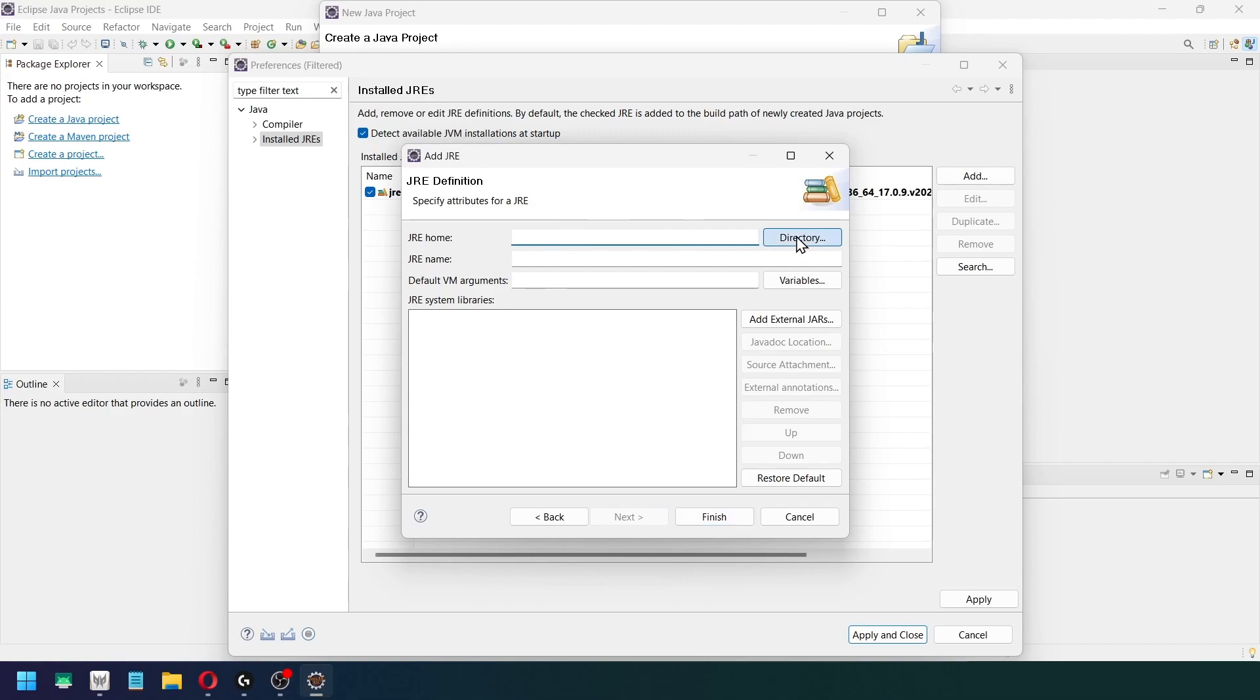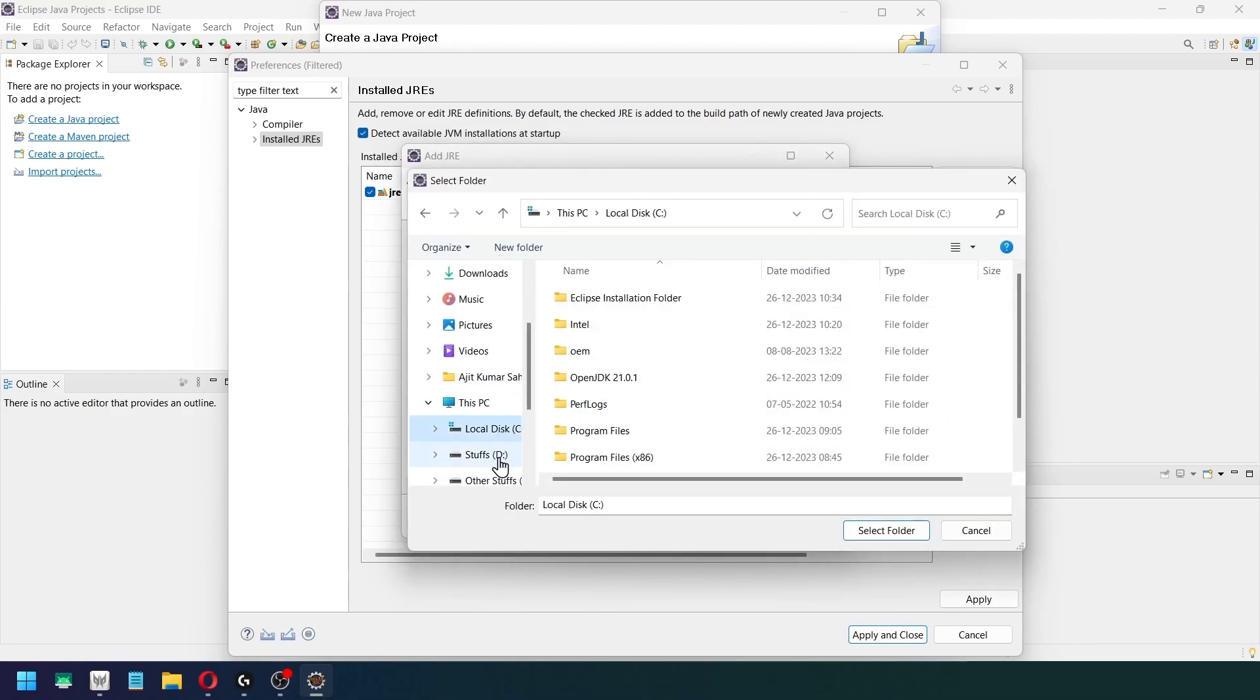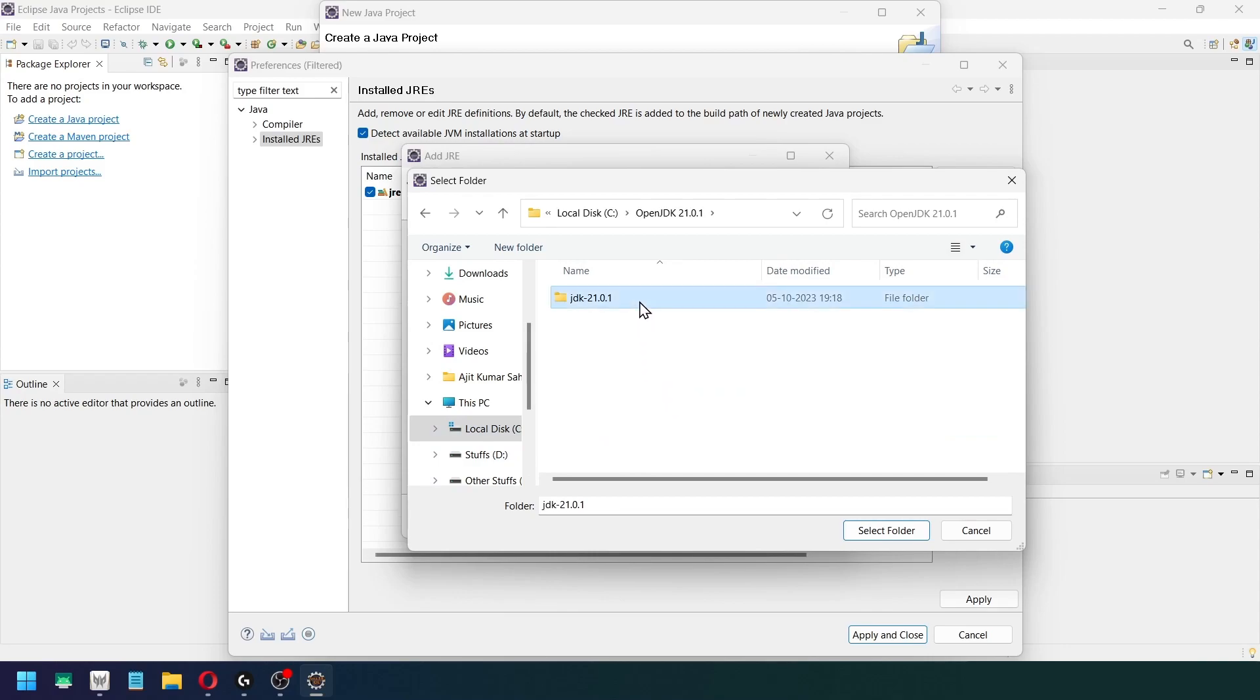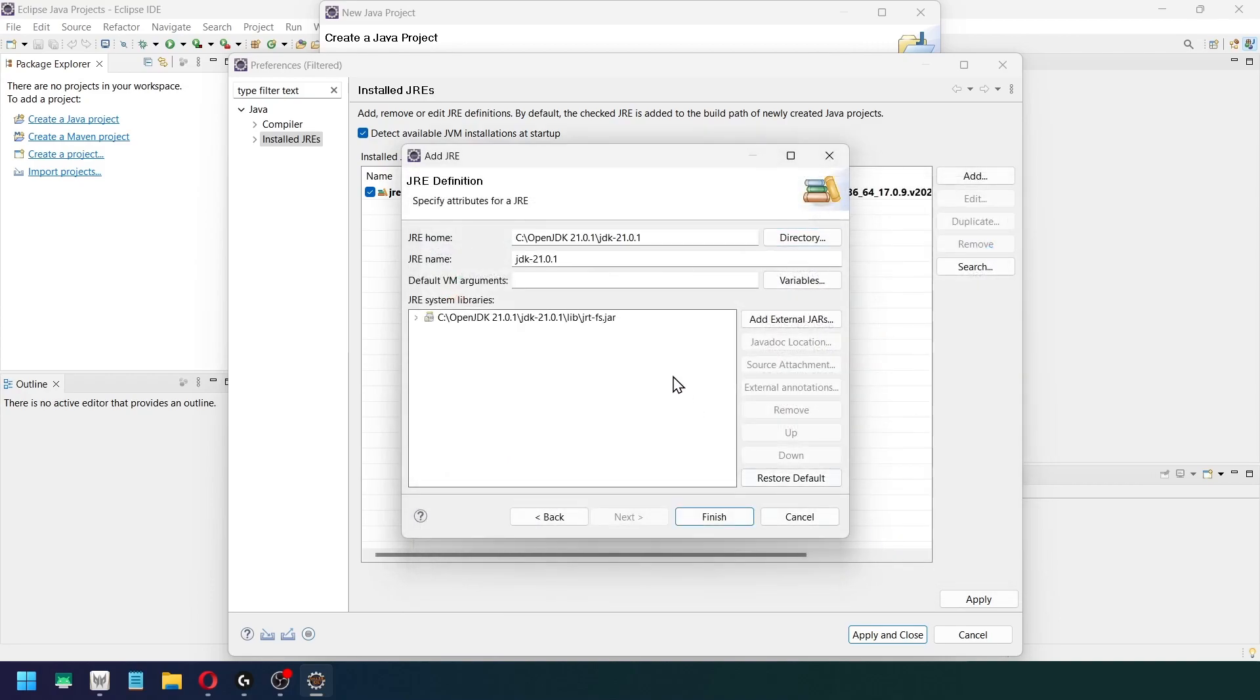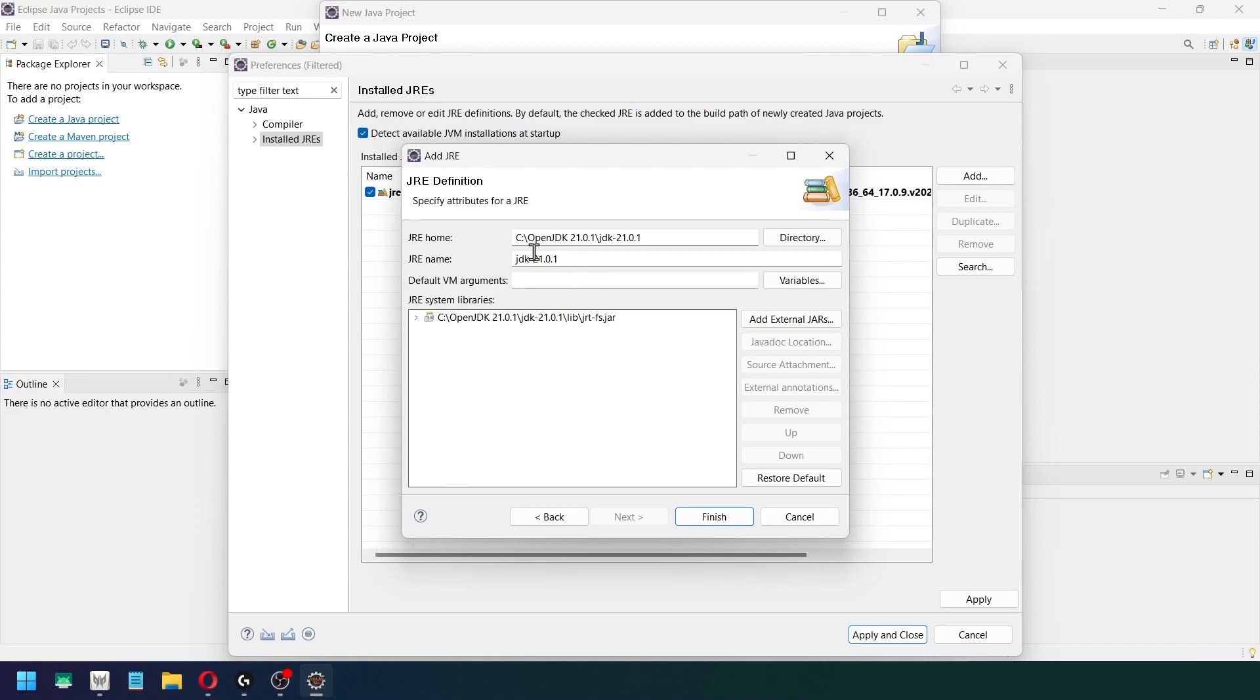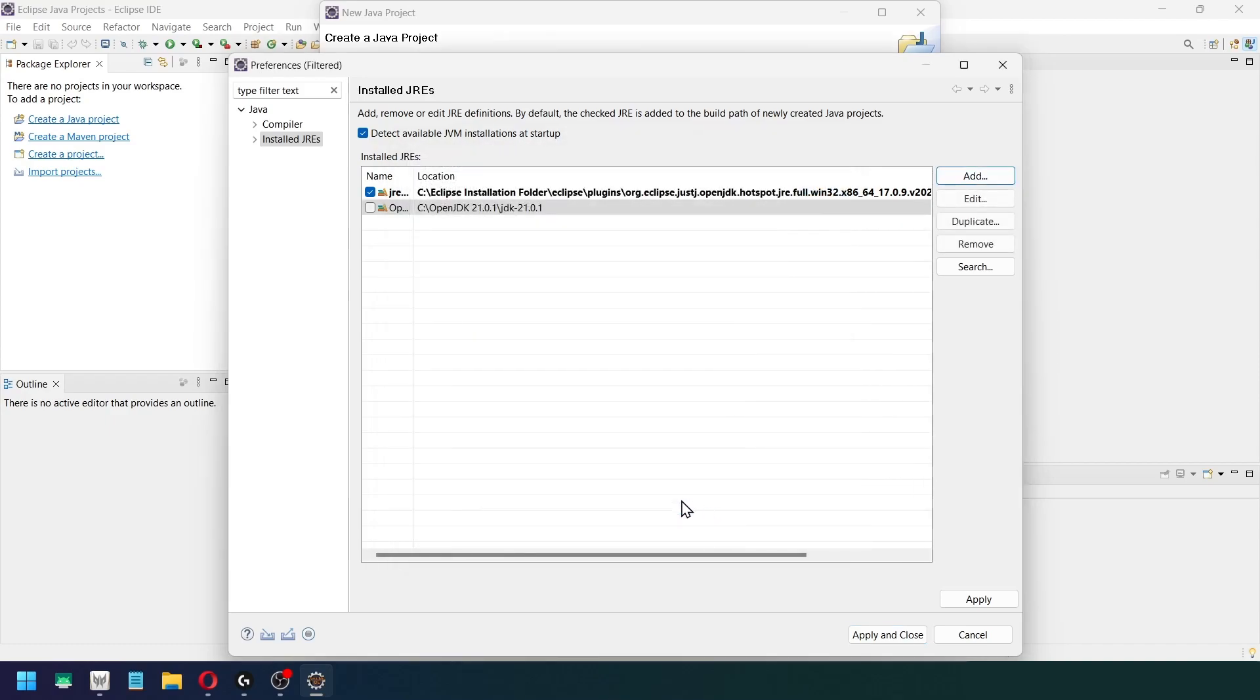So click on Directory, C drive, OpenJDK, and just double-click that. This is the particular folder that we want. Okay, now immediately when you add this particular directory inside JRE home, you will see that JRE name automatically updates to JDK 21.0.1. Okay, so let me change this to OpenJDK 21.0.1, and then click on Finish.